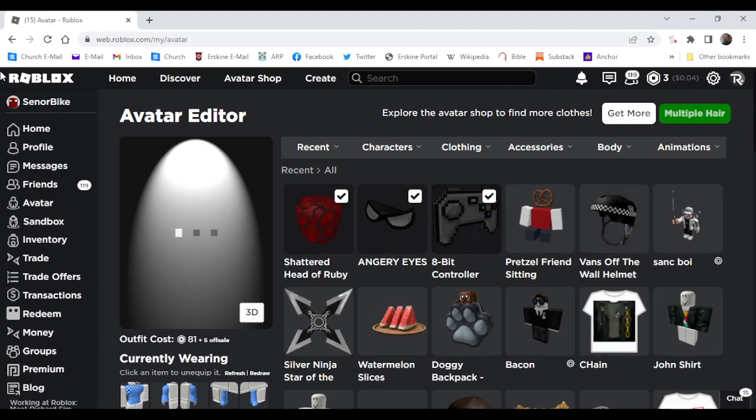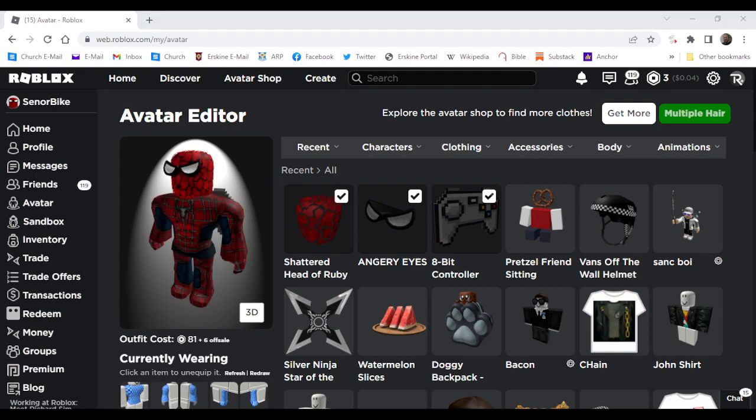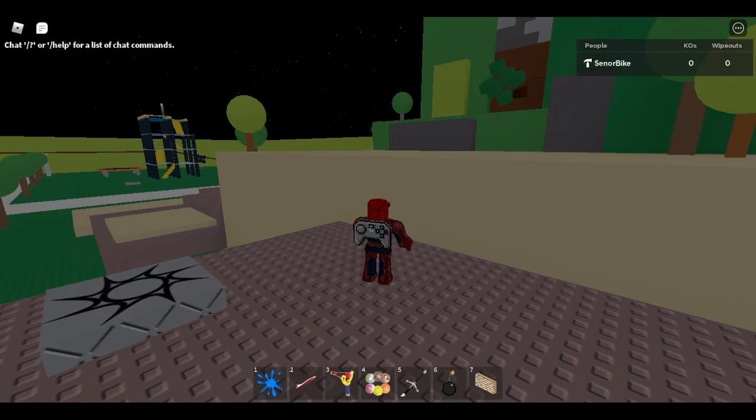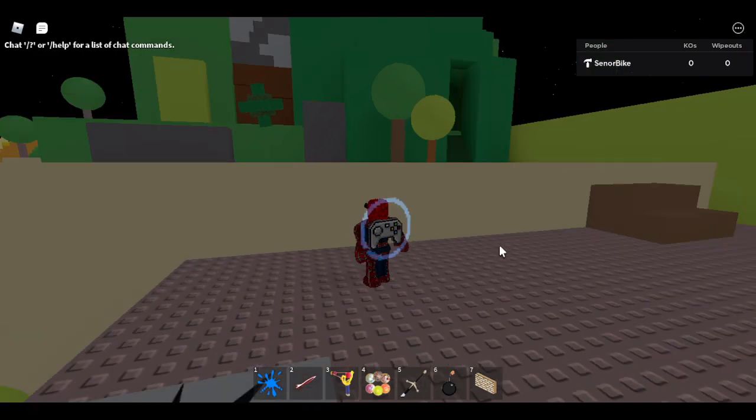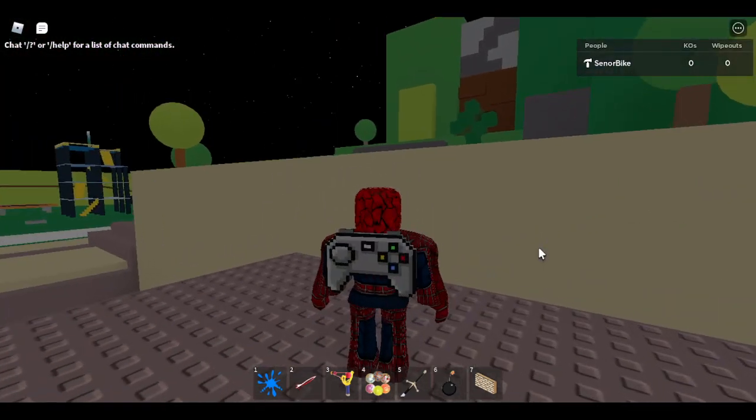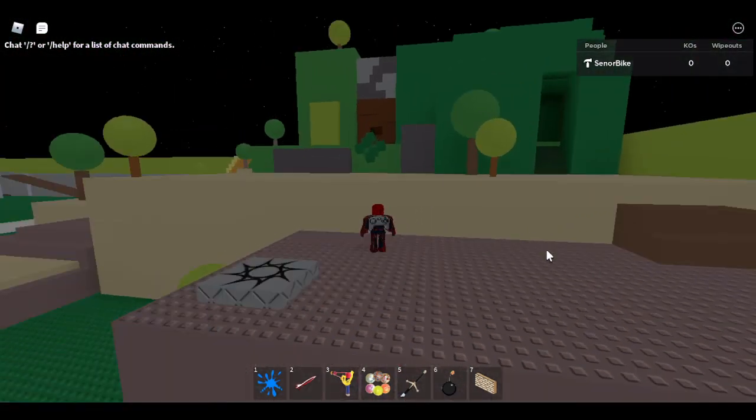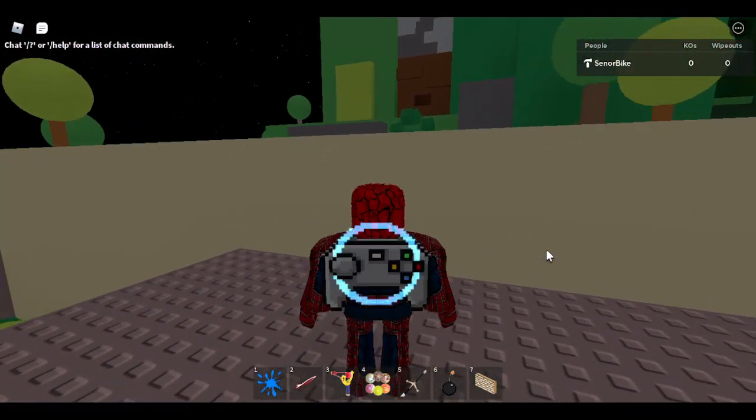So go ahead and equip that, and I'll show you what the thing is. And as you can see everyone, just wait a second. And there you go. That's the special effect that comes with this item.